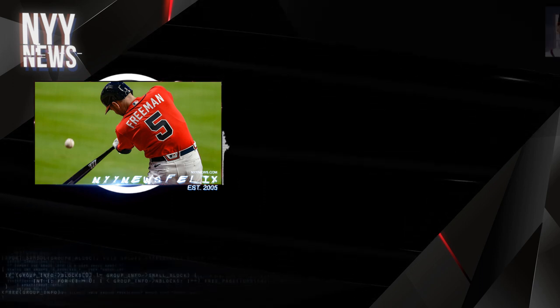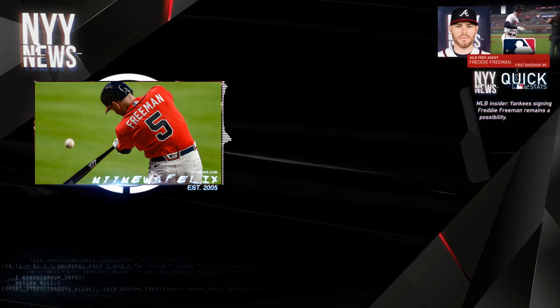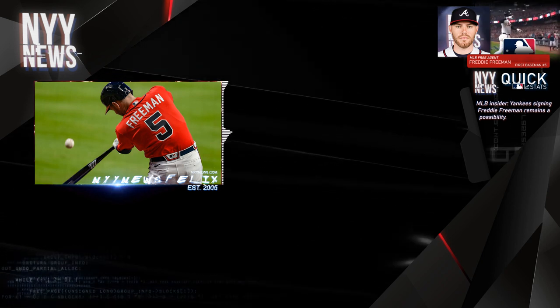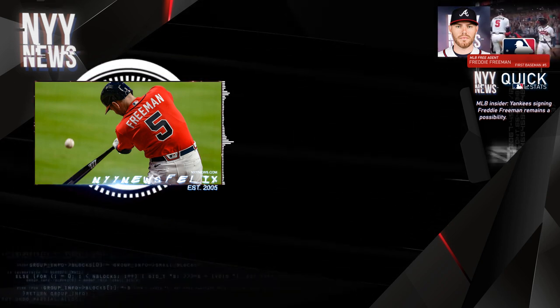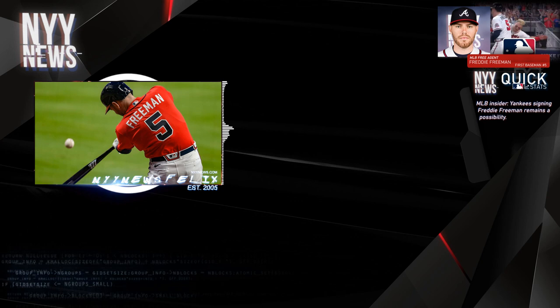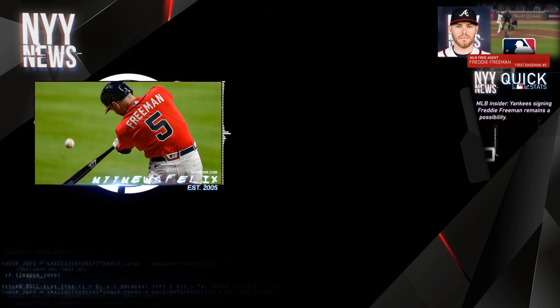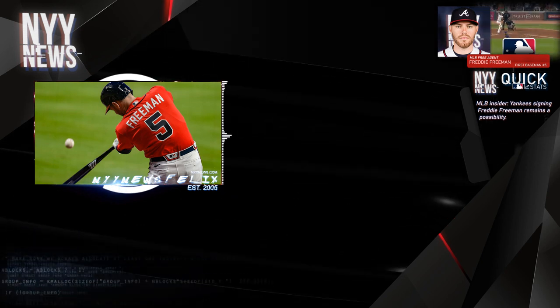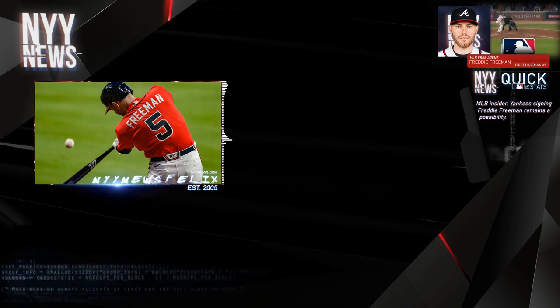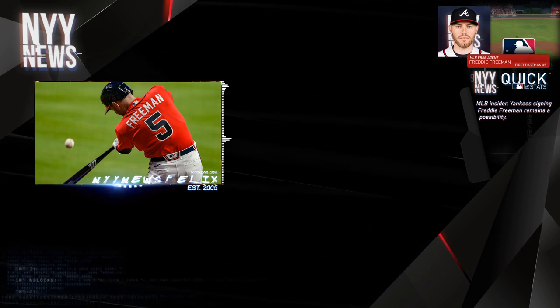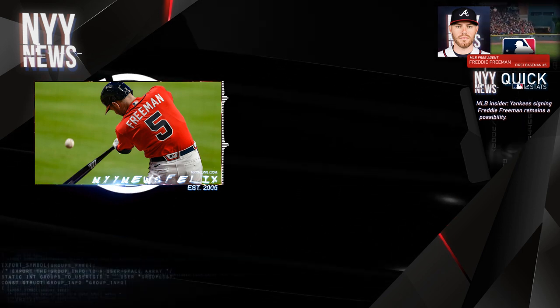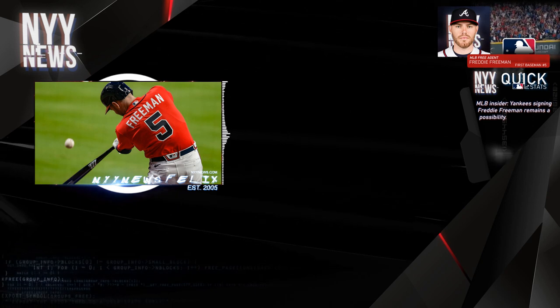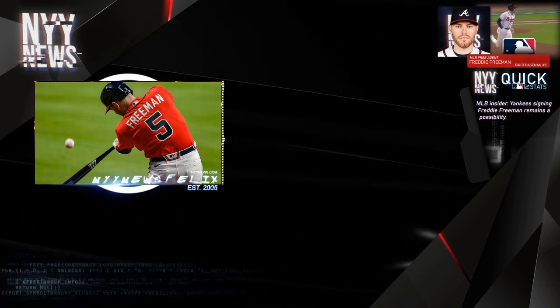Well mine is telling me that Freddie Freeman is on the top of the Yankees list for a number of reasons. And when I say top of the Yankees list, I mean top of the list if they sign somebody big via free agency.